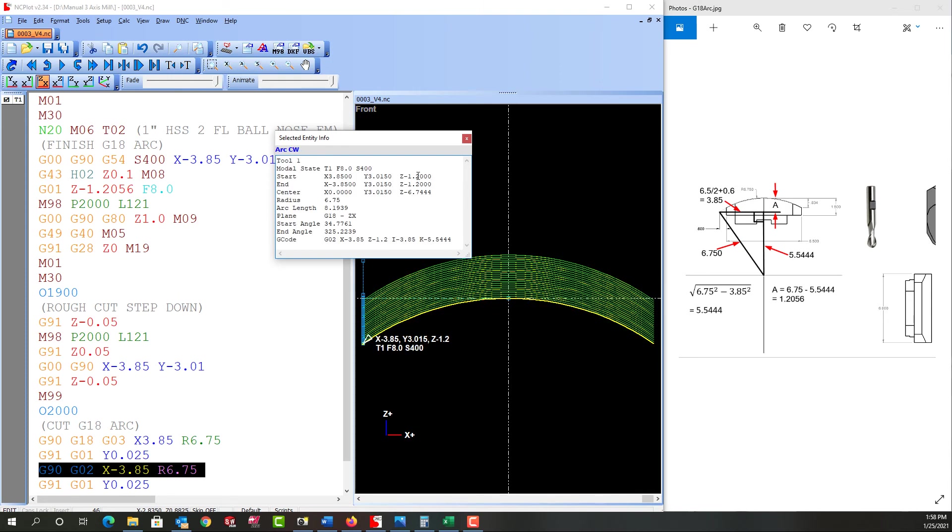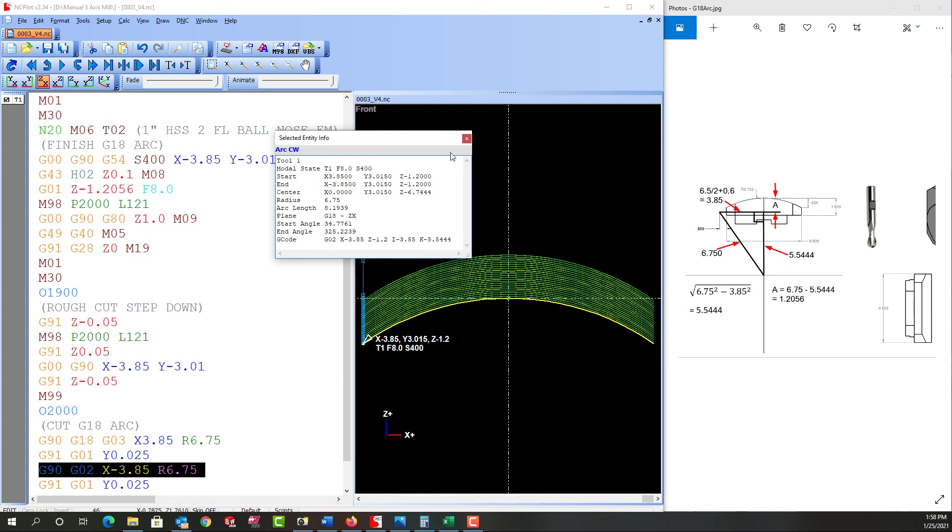And I can see it started at Z negative 1.2. That's what I want. That will leave the five thousand six tenths for the finished tool. The other thing we can see here, it shows us what the I and K value would be for this G02 arc, which is our last arc. And we can see that over here. Here's our I and here's our K component.